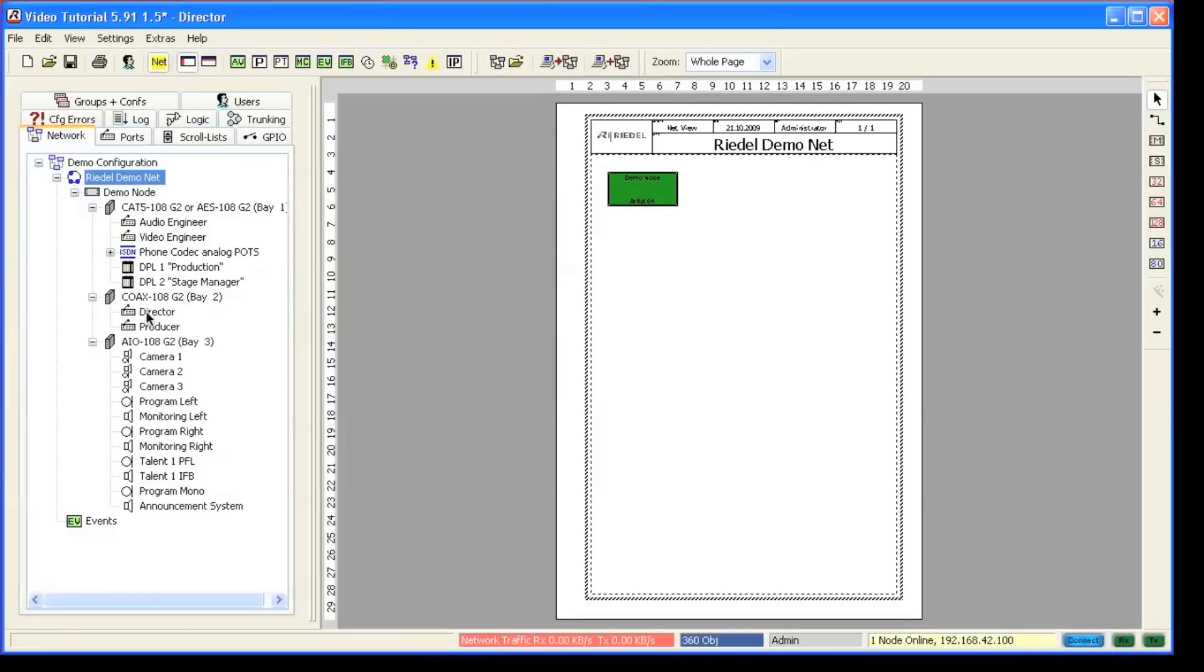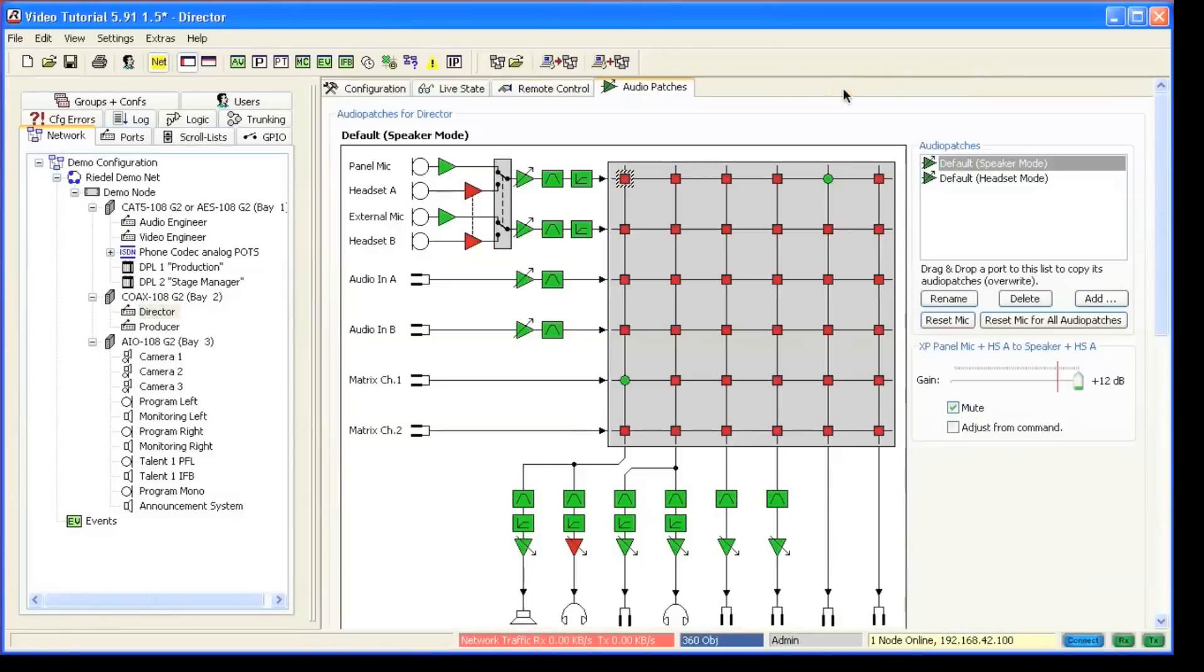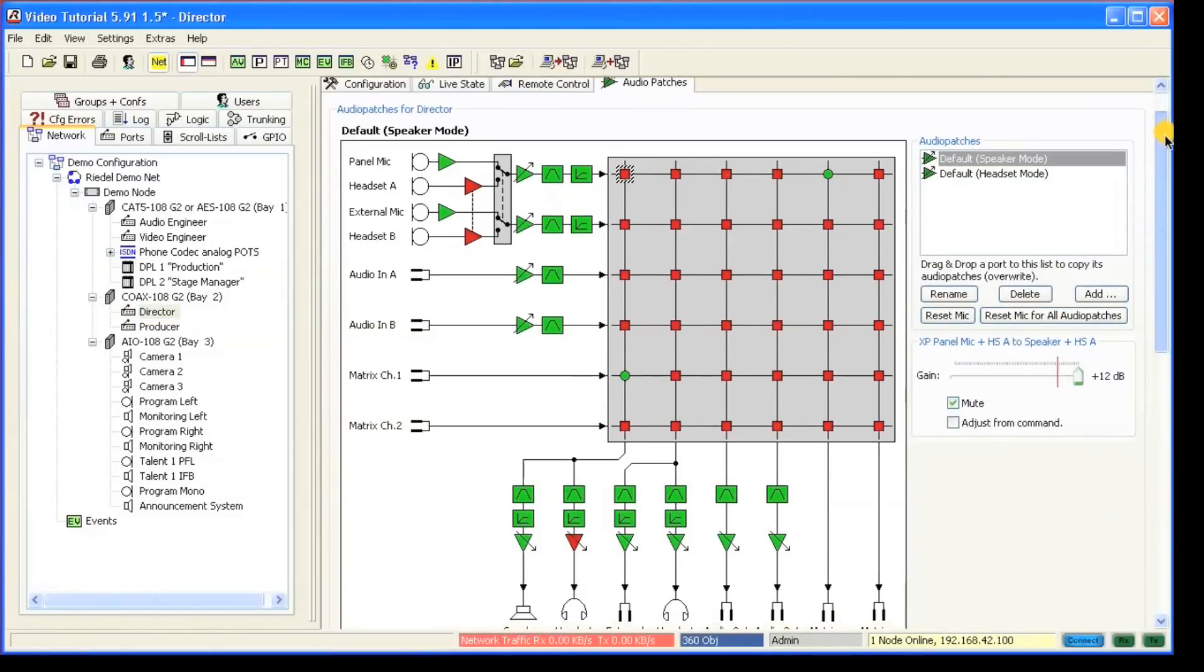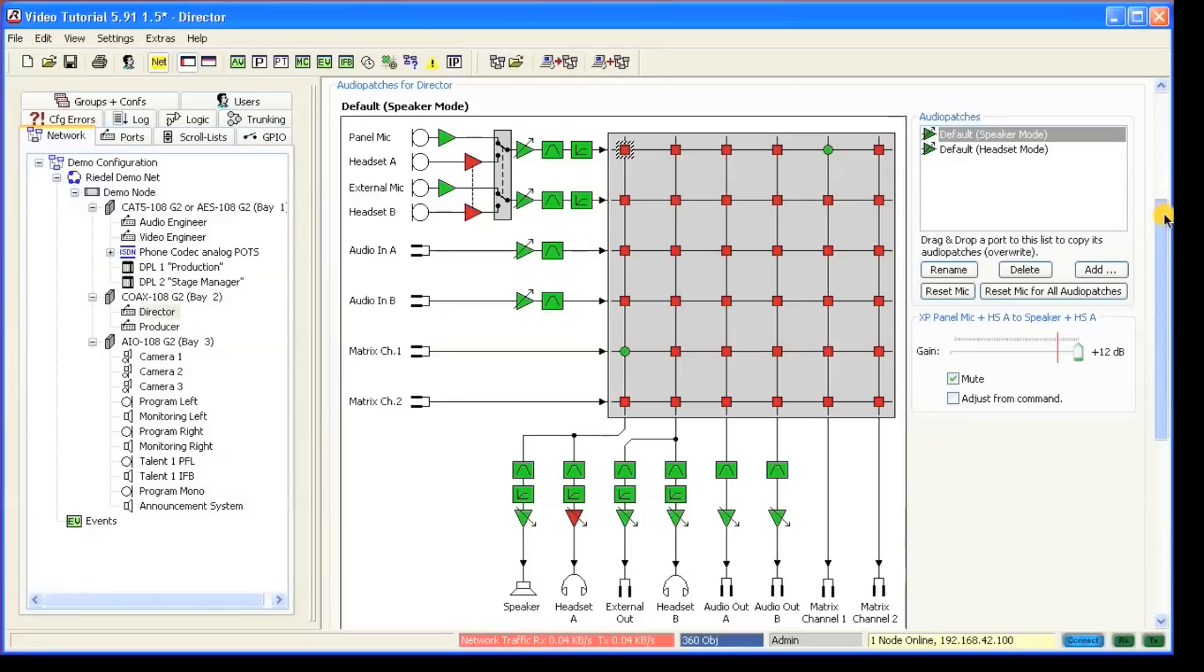A new feature in the 591 is the control audio patch function. If you haven't done already, you might want to watch the audio patch video tutorial first. This will give you some basic overview over the audio patches of a panel.